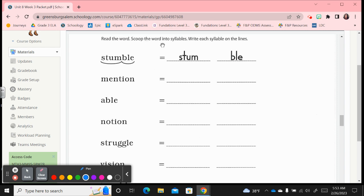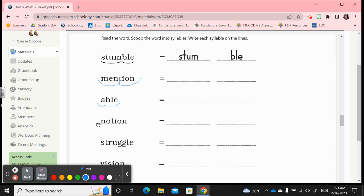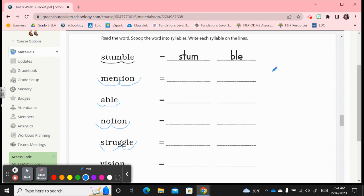Now we're going to just scoop the syllables and write each syllable on the line. Well, instead of writing, I'm just going to scoop. For example, we have stumble, we have men, Chen mentioned, did I mention? We have an open bowl consonant l-e, so you're going to separate them on the lines like that. We have notion, we have struggle. If you scoop them first, then you can maybe go back and do the writing of each syllable on the lines based on how we scoop them together.